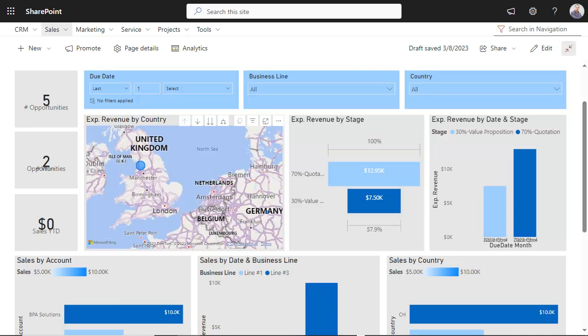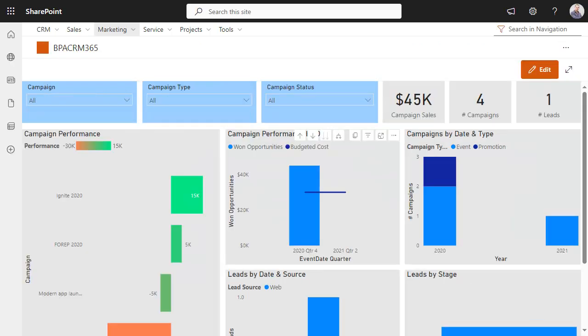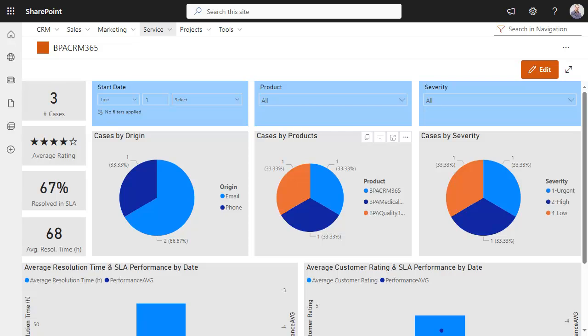Pre-configured Power BI templates help taking faster decisions thanks to interactive sales, marketing, customer service, and project dashboards.